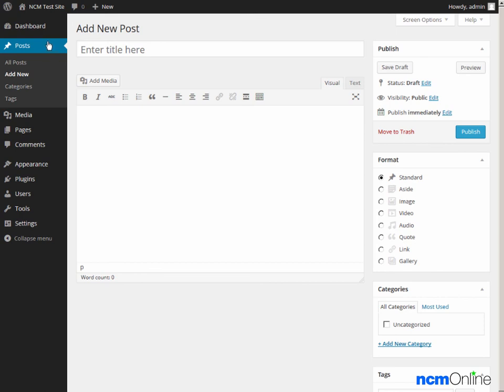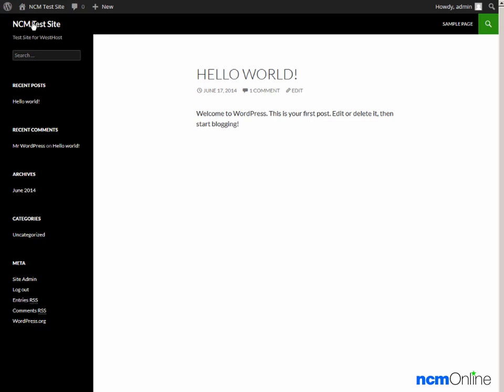Right now we'll take a look at our site. And here you can see our new WordPress site. This is the default Hello World post. You can delete that using the WordPress dashboard. You could also change the theme of the site by using the dashboard.